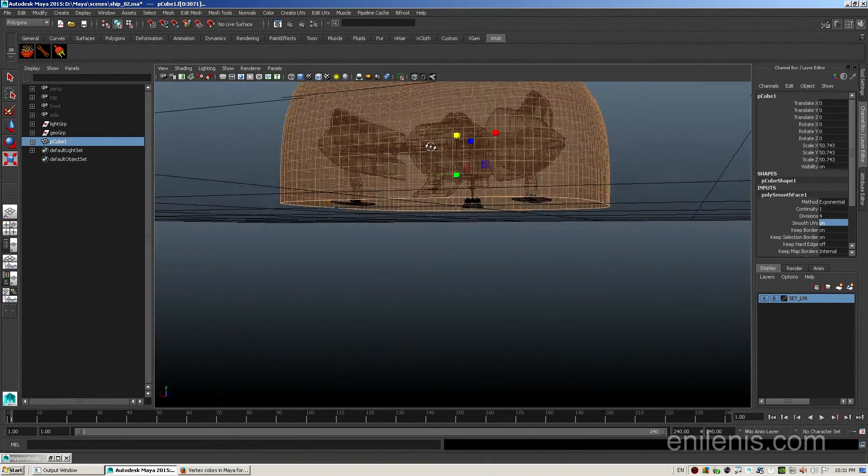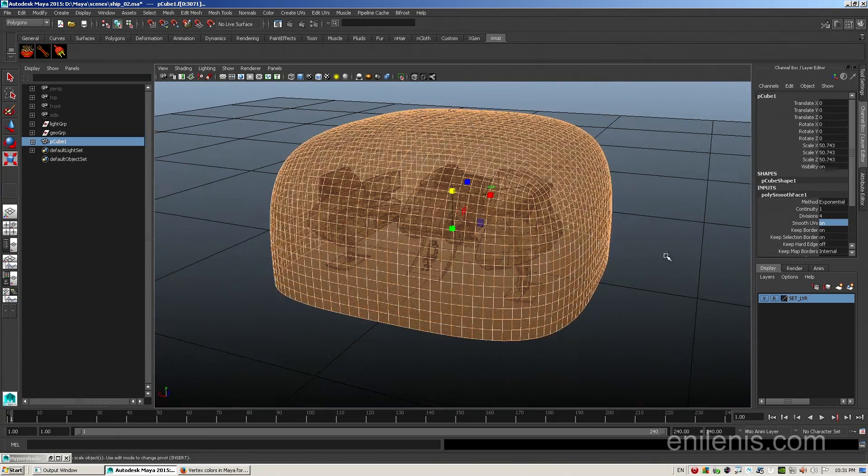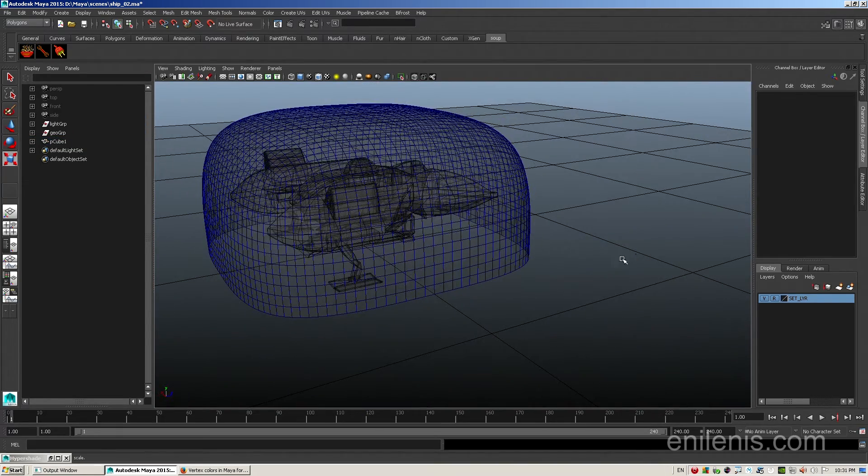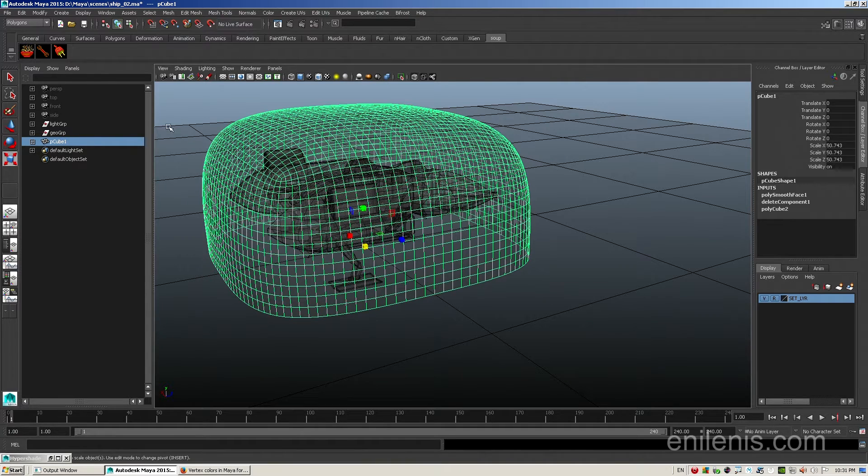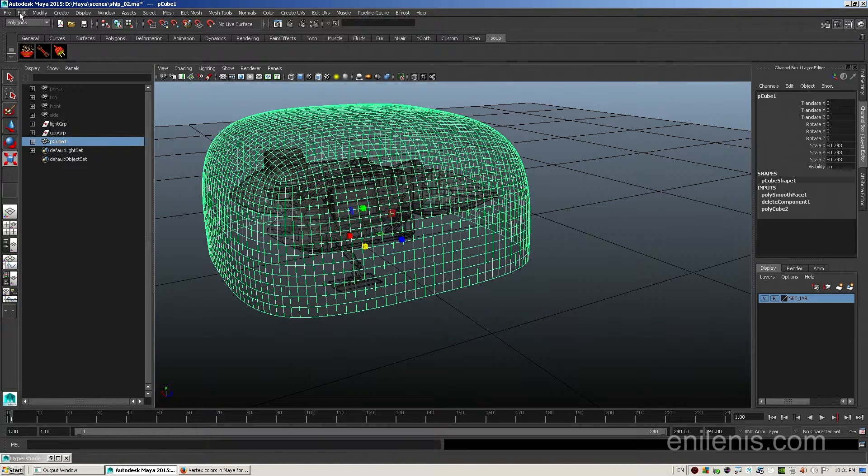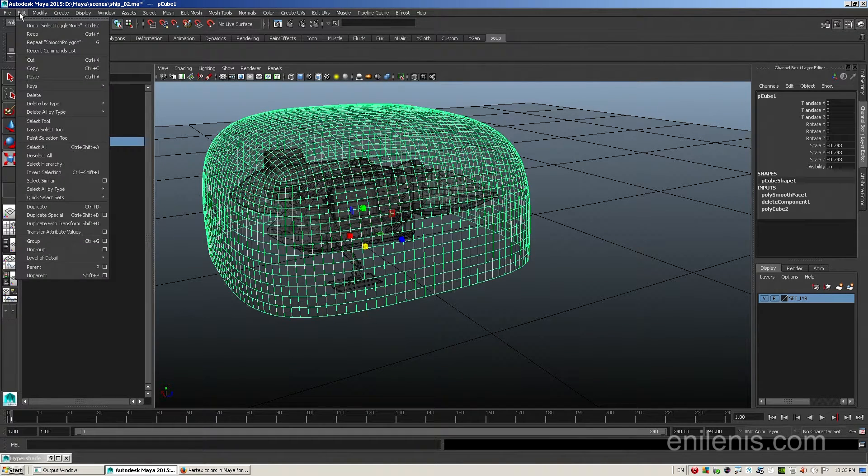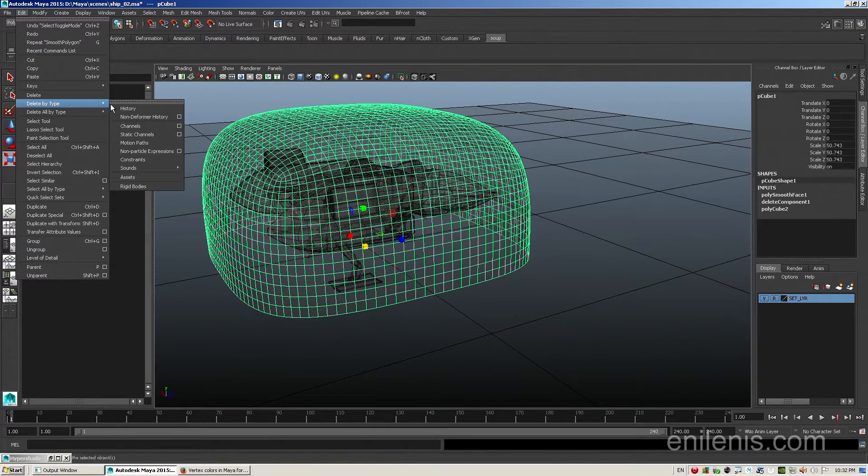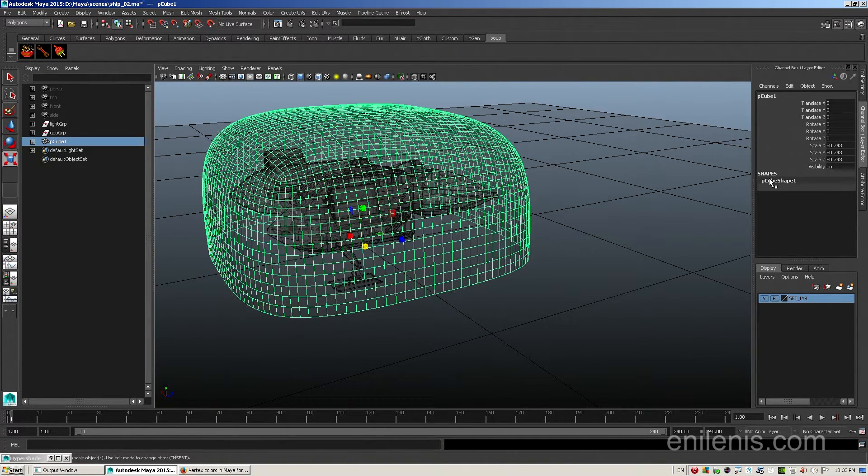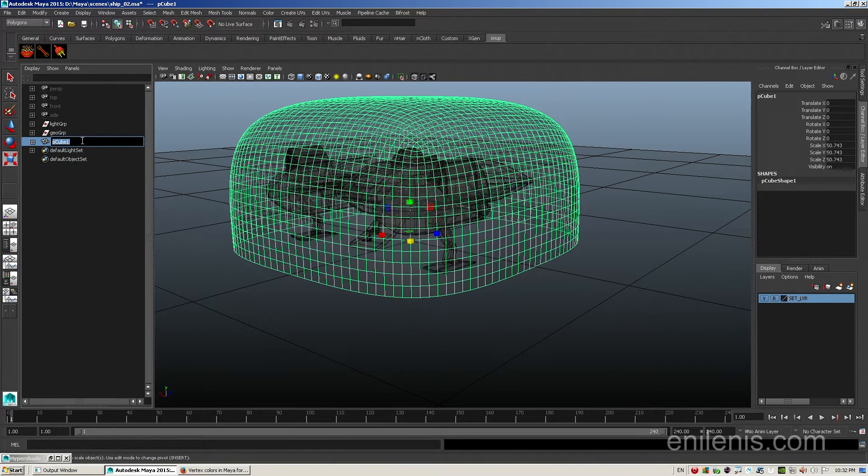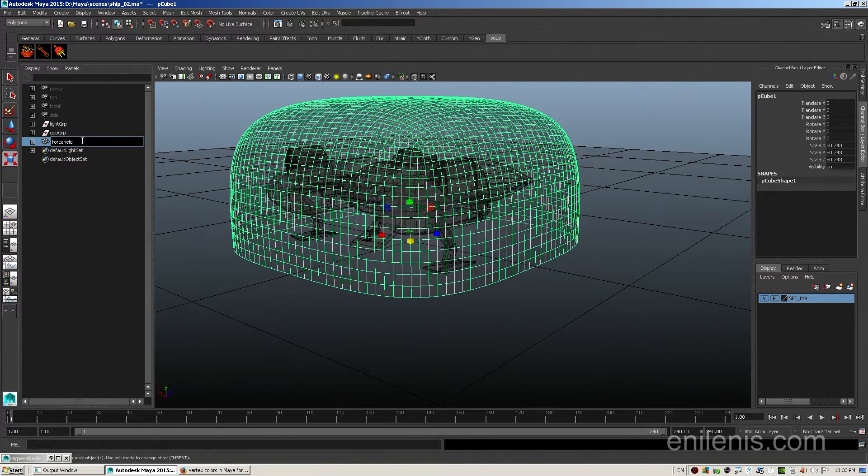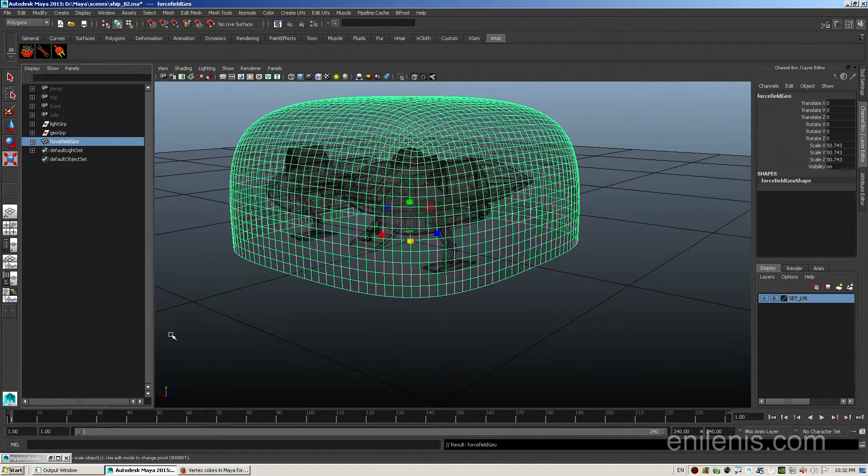Eventually we're going to turn this hemisphere into a cloth object. But for now I'm examining it and I'm pretty happy with the way it turned out, so I'm just going to go ahead and clear its deformation history by going to edit, delete by type, history. I check the inputs to make sure that there's no junk left there. I'm also going to rename the object for organizational purposes. I'll call it force field geo.